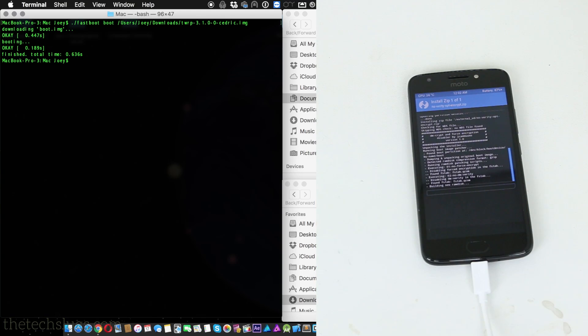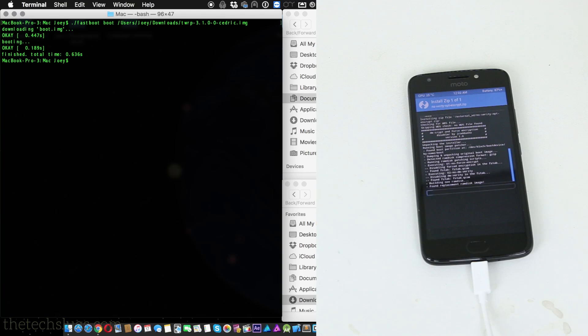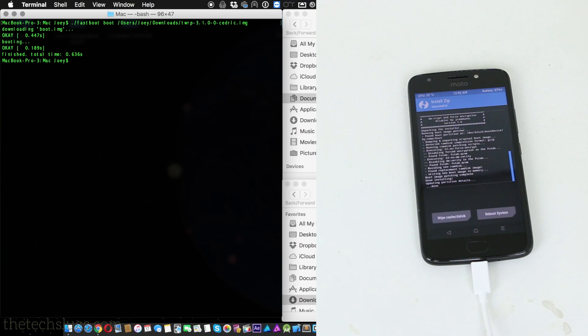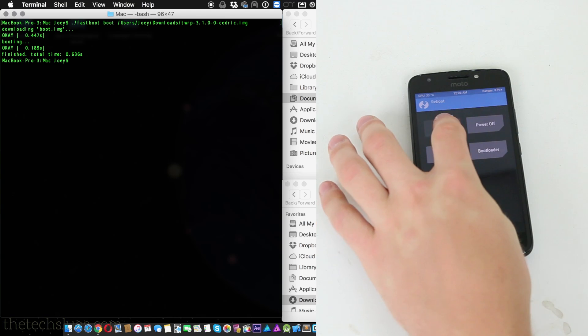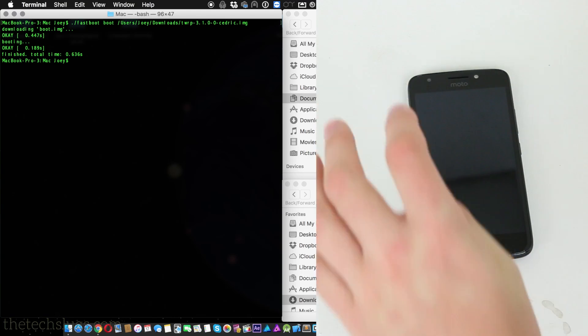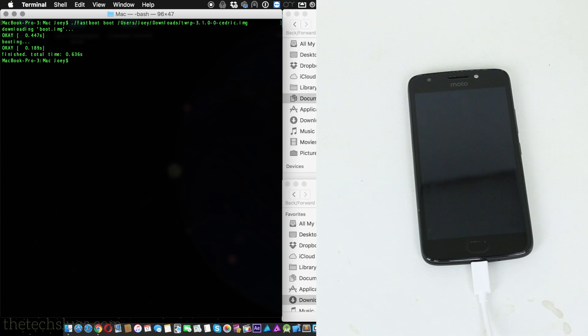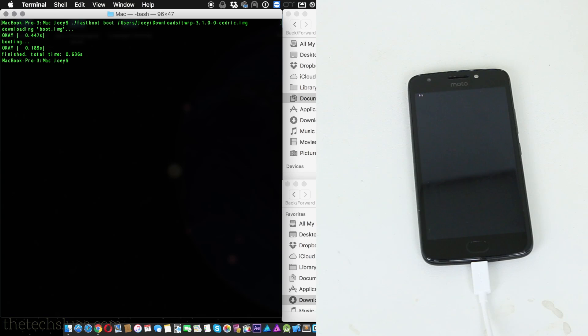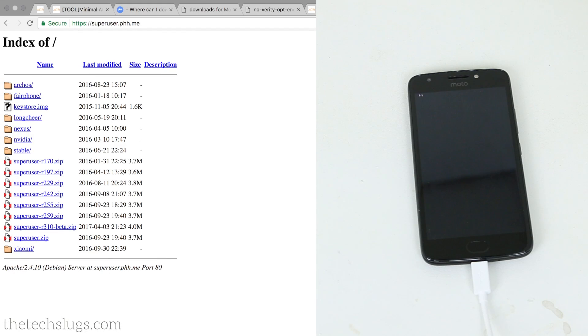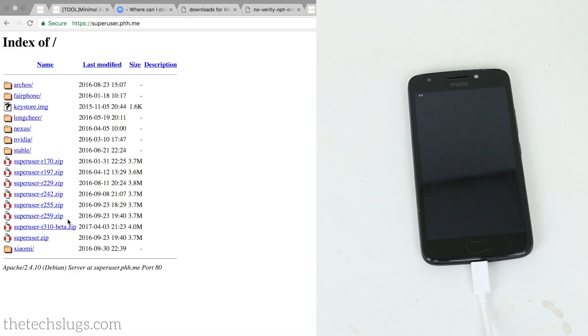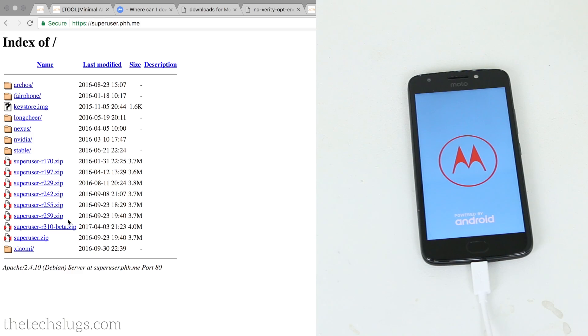Now the one last thing we have to do is install the Magisk Manager. And if you were planning on doing a non-systemless root and you wanted to use just PHH SuperUser, it's basically an alternative to Chainfire SuperUser, then what you'd have to flash is this file right here, the r259 that I didn't show since I'm using Magisk. I'm flashing that one.